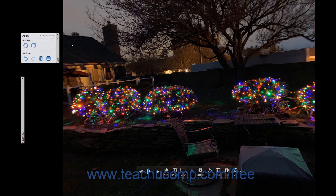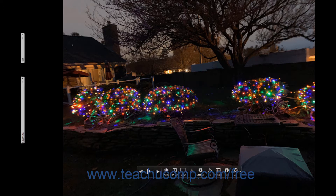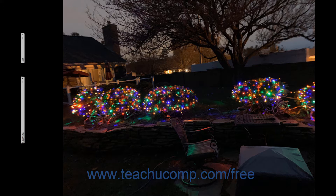After you move the mouse pointer away from the panels for a few seconds, they automatically collapse again. If you selected multiple photos before entering full screen view, then you can move through the photos you selected or even play them in a presentation format like a slideshow. To display the previous selected media, click the Previous Media button in the toolbar at the bottom of the view.